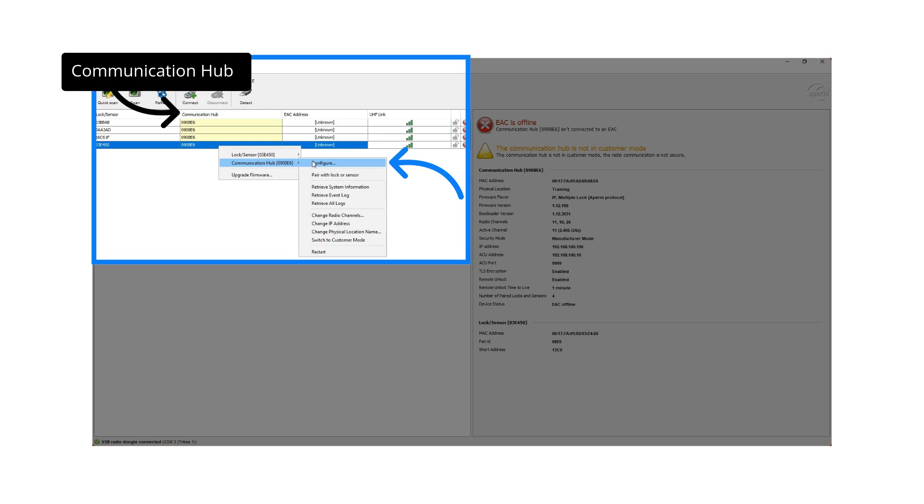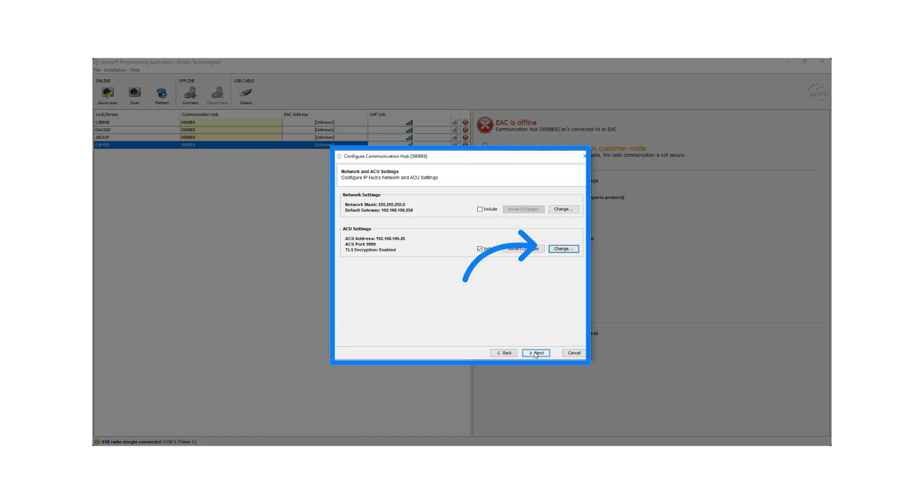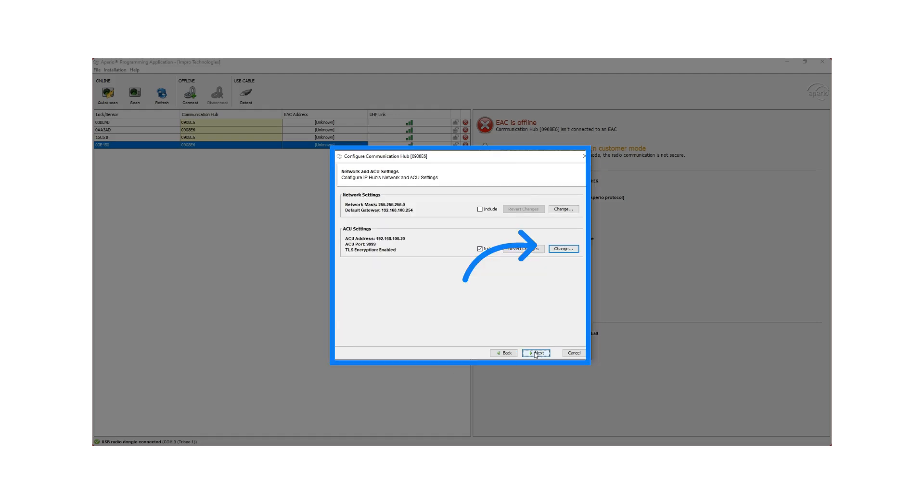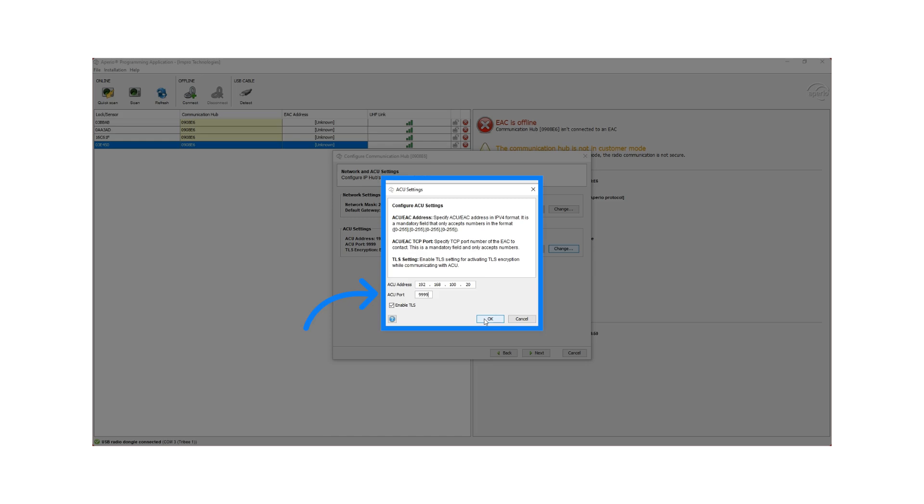Note the column labeled Communication Hub. This shows the address of the hub. To configure the ACU settings, right click, choose Communication Hub and click on Configure. Then click on Next until you get the option to configure the ACU settings. Click on Change to configure the settings. The ACU address must match the IP address of the EC3. And the ACU port number must be as indicated. Then click on OK.